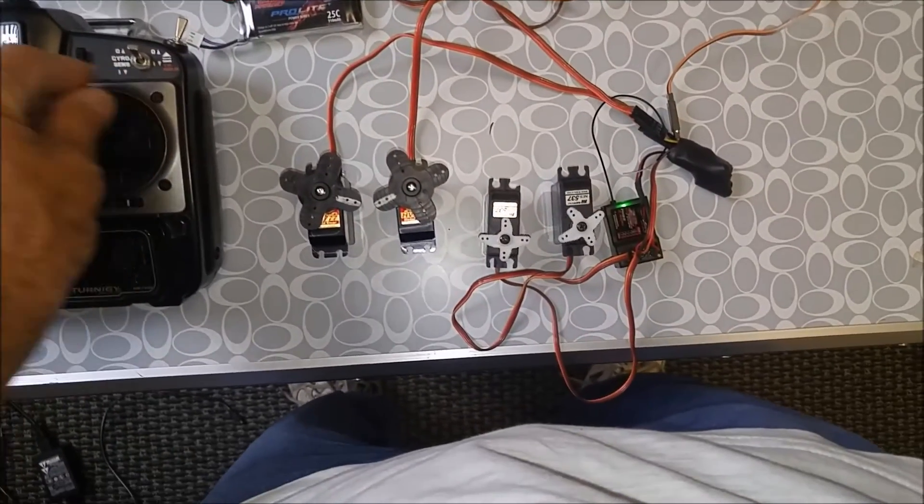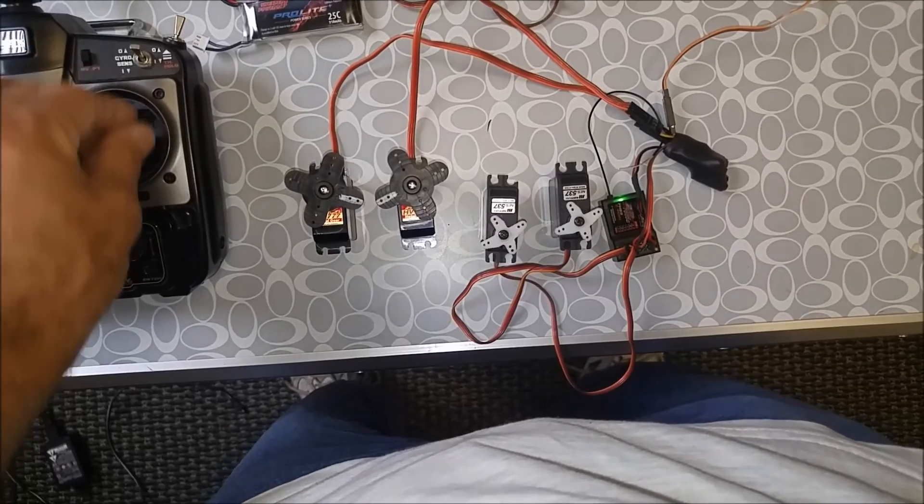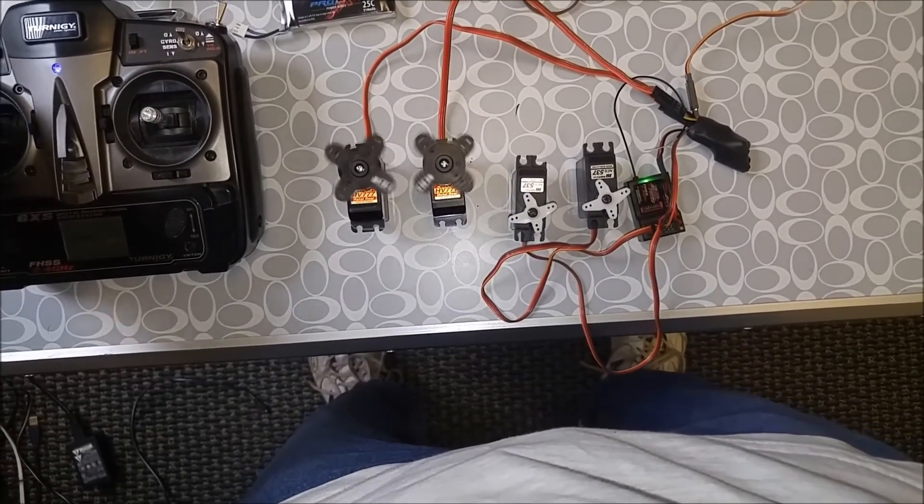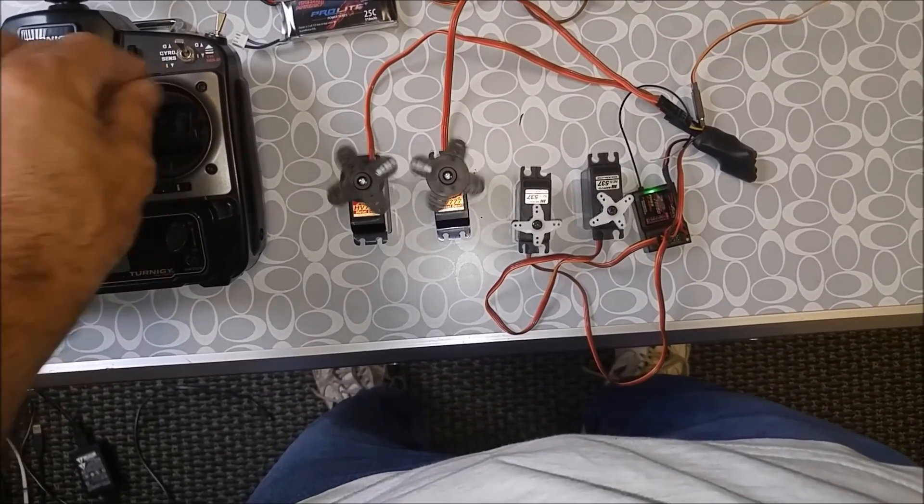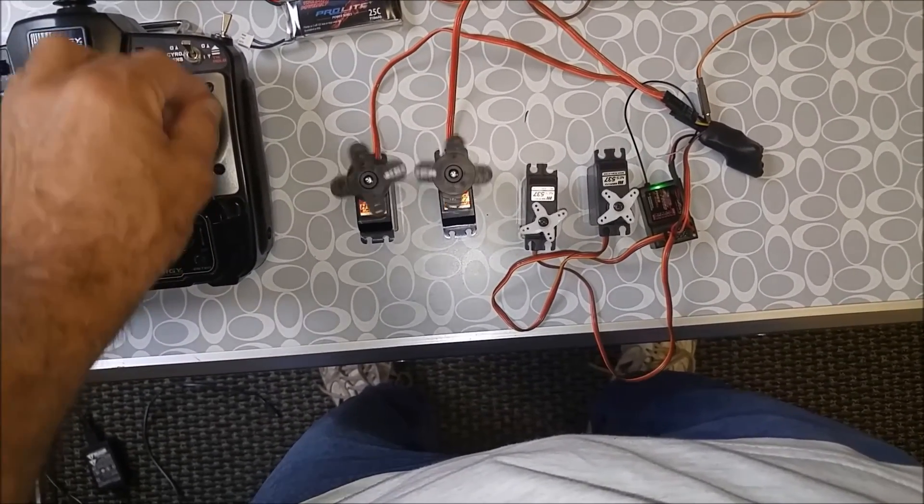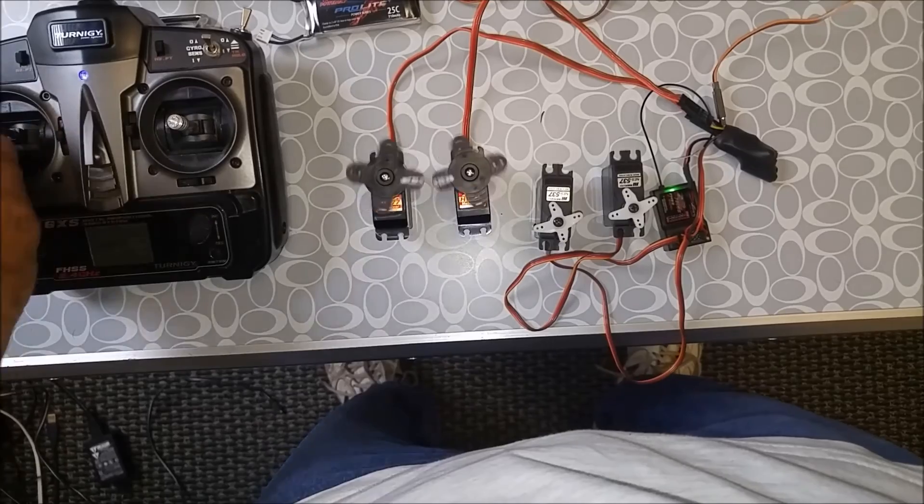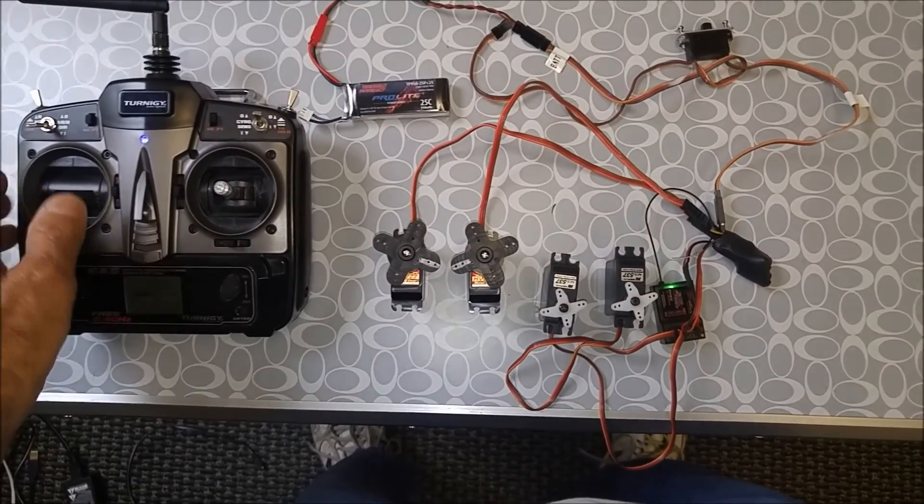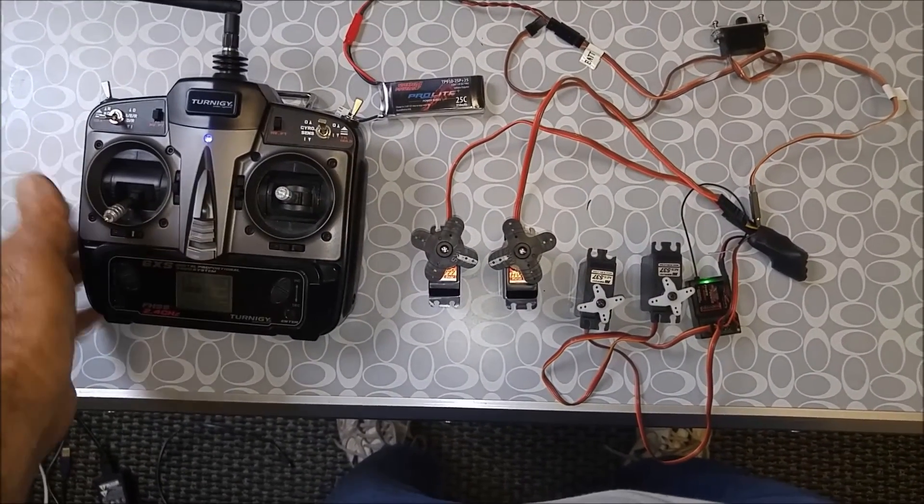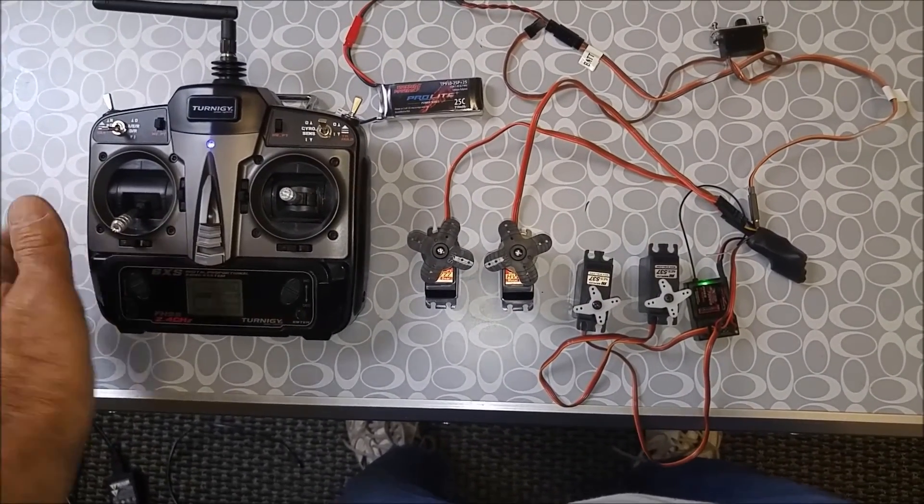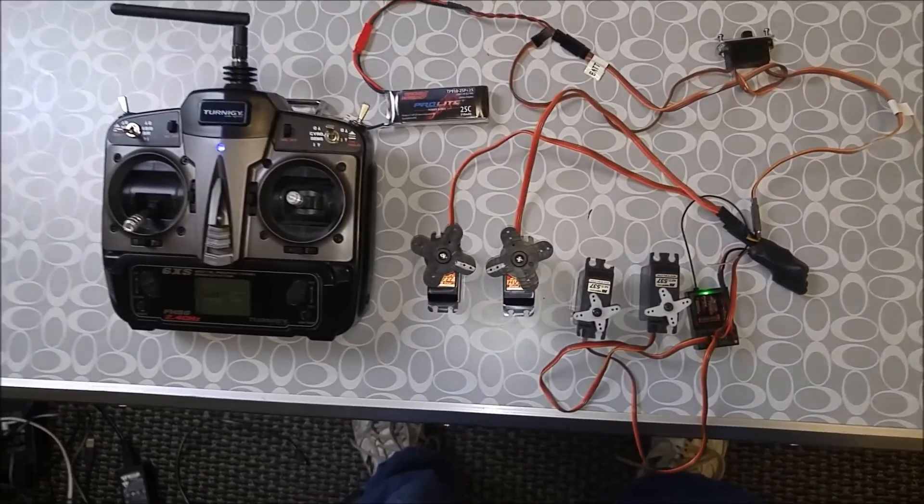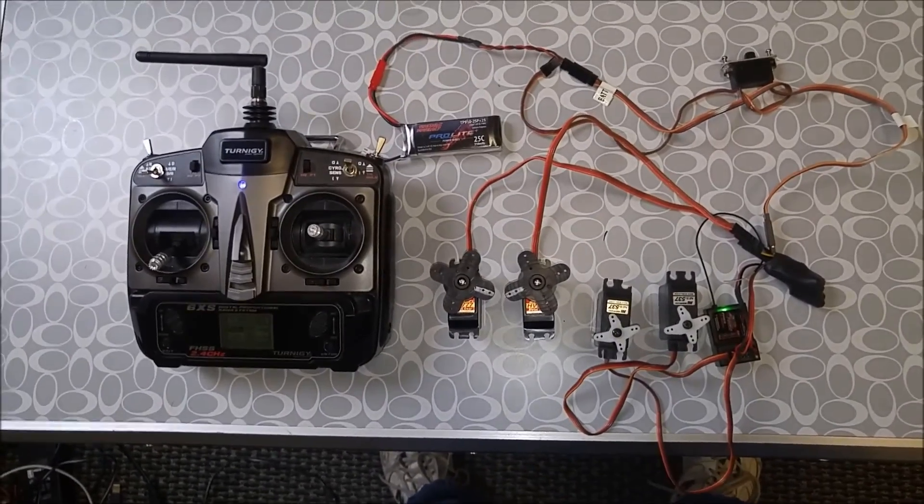And I have rudder and elevator control while the wings are flapping, of course. The frequency and amplitude can be changed through the software in the Arduino. And that's it.